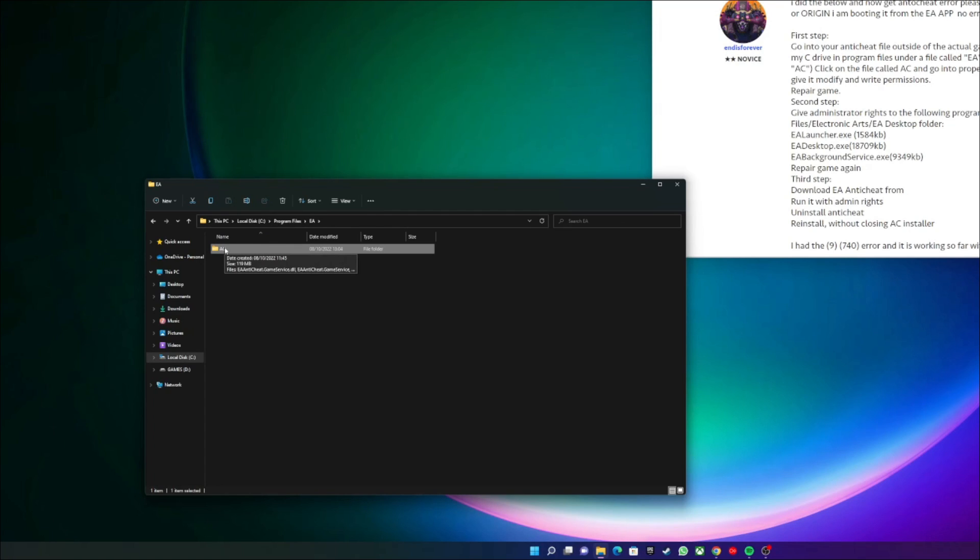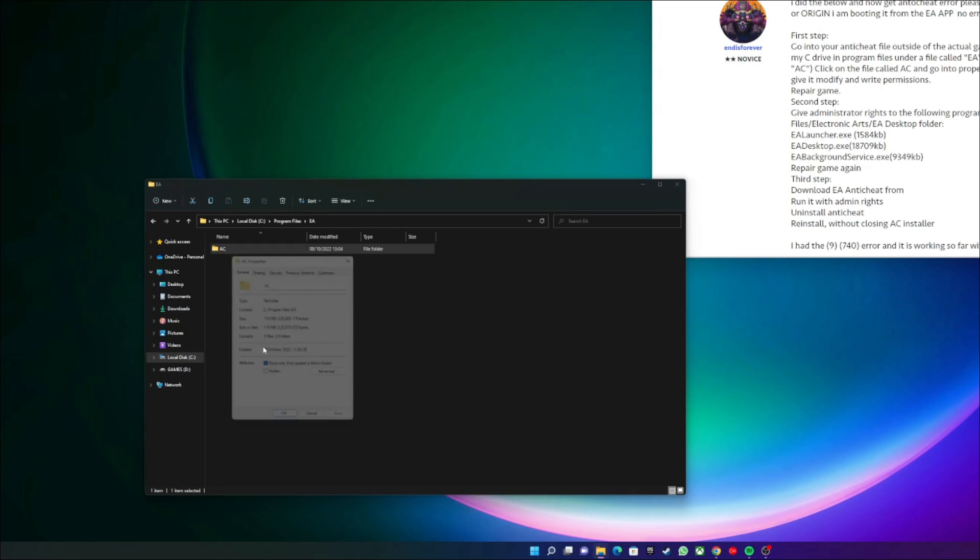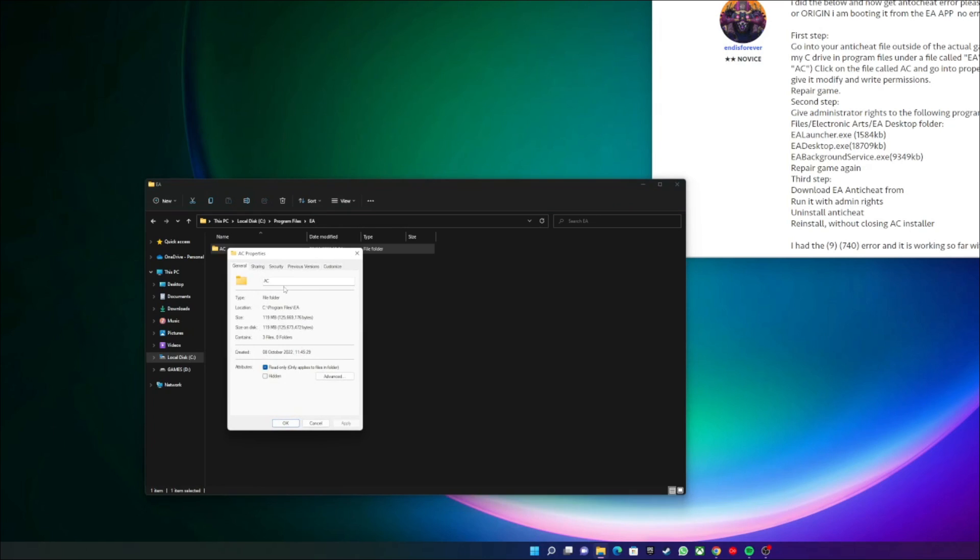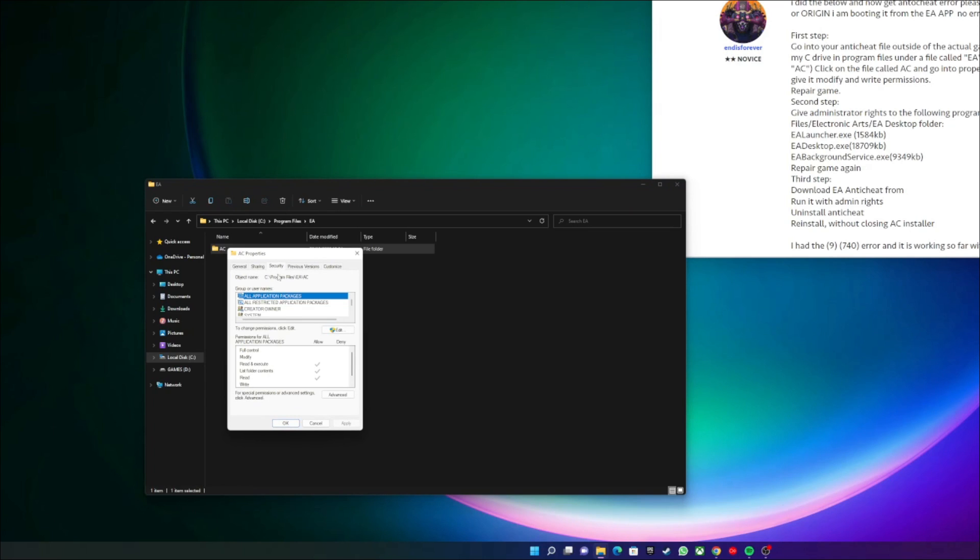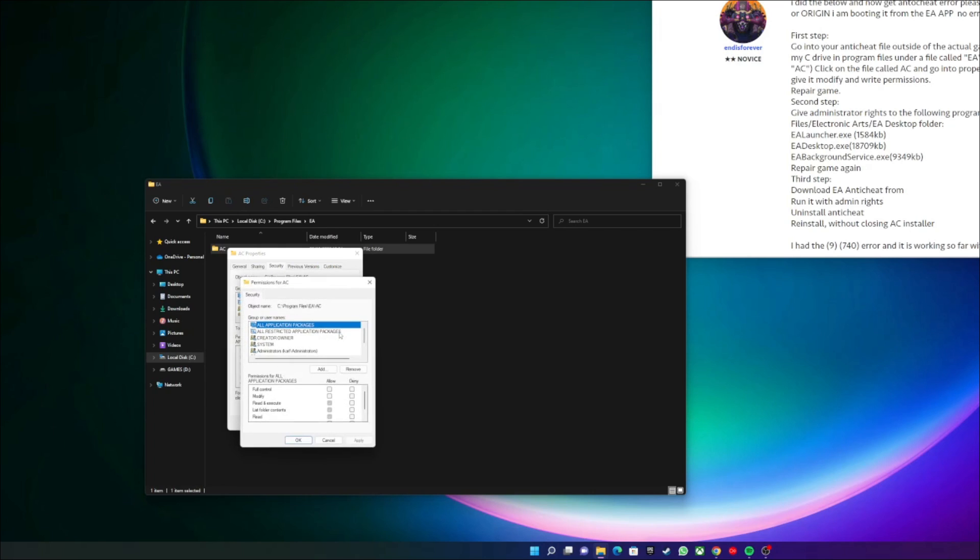So you right-click it. I've got Windows 11, so you just press Properties. Either way you go on Security and you can see here System has got full access. So what I did is originally you just click on it, press Edit, and then you can click down here to Modify. So if you go Modify, Read and Write...